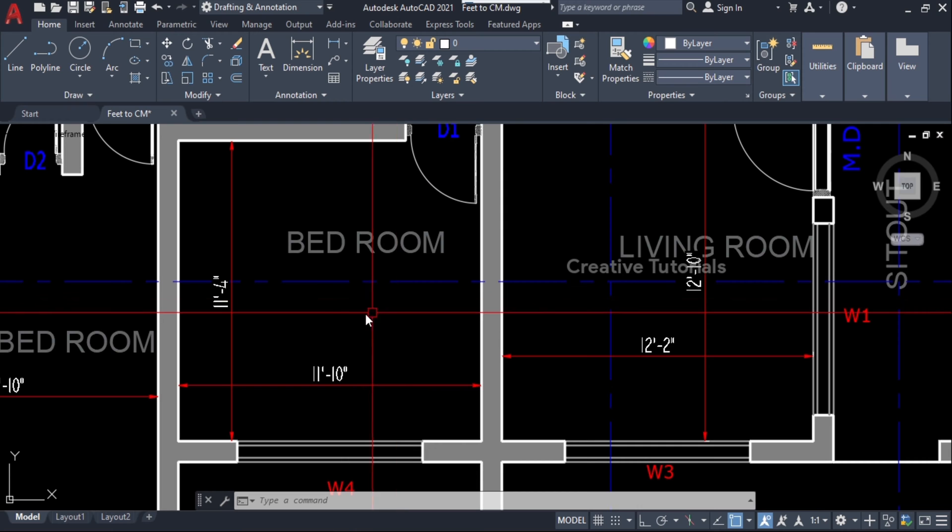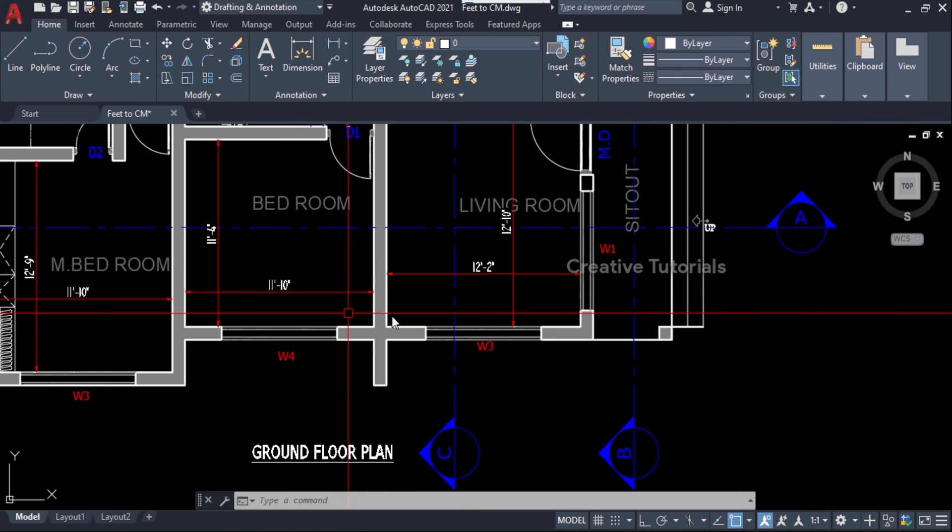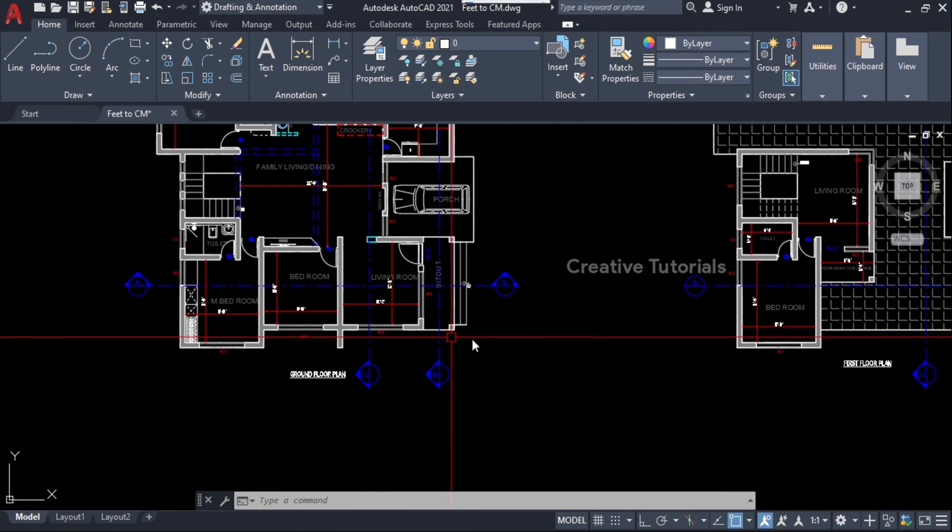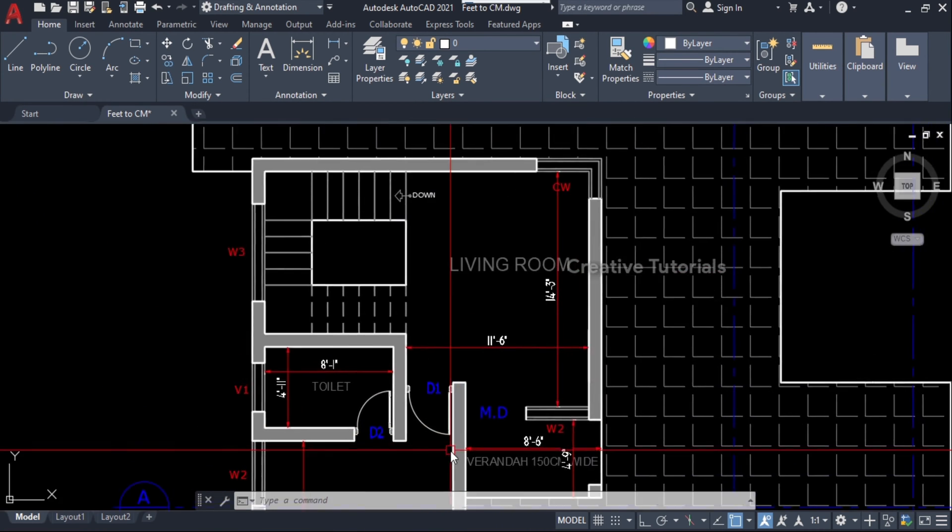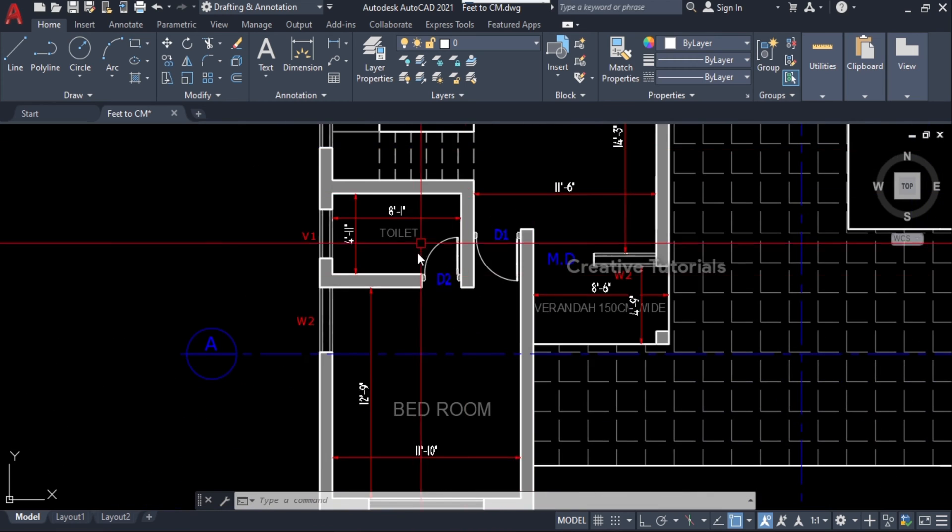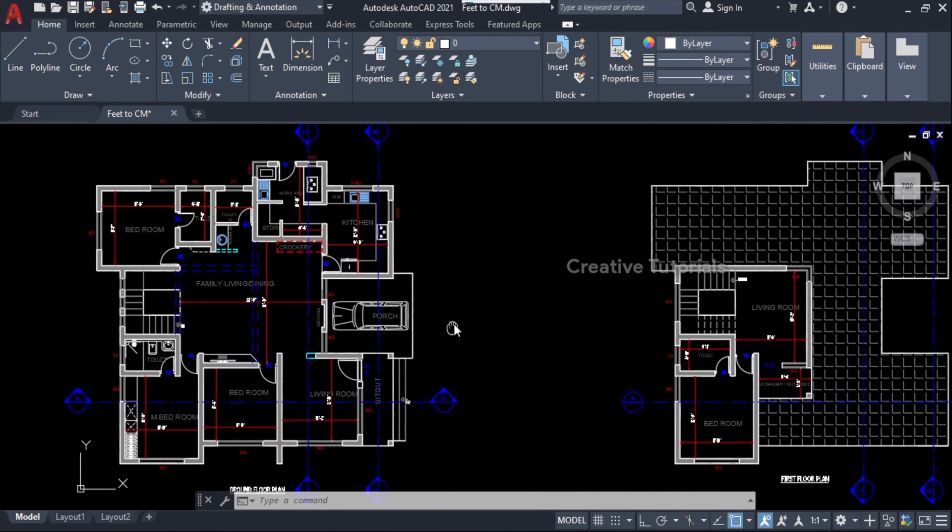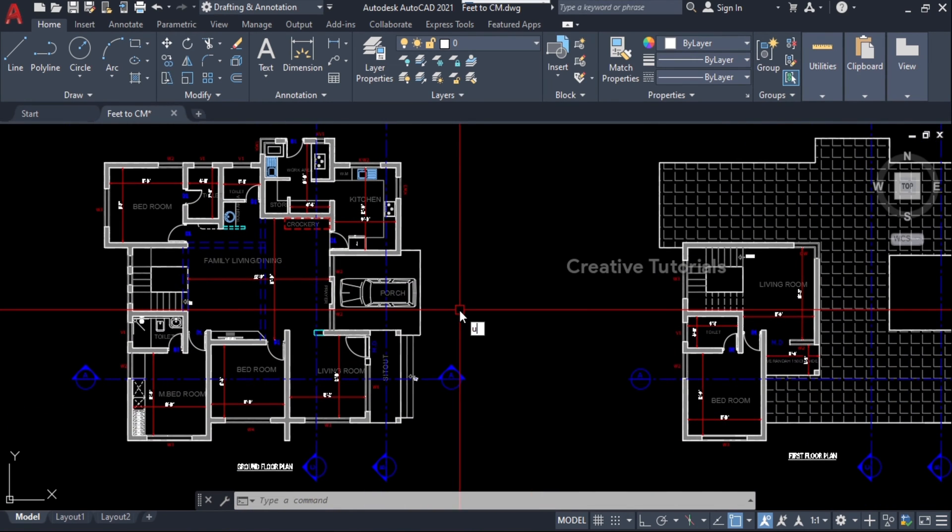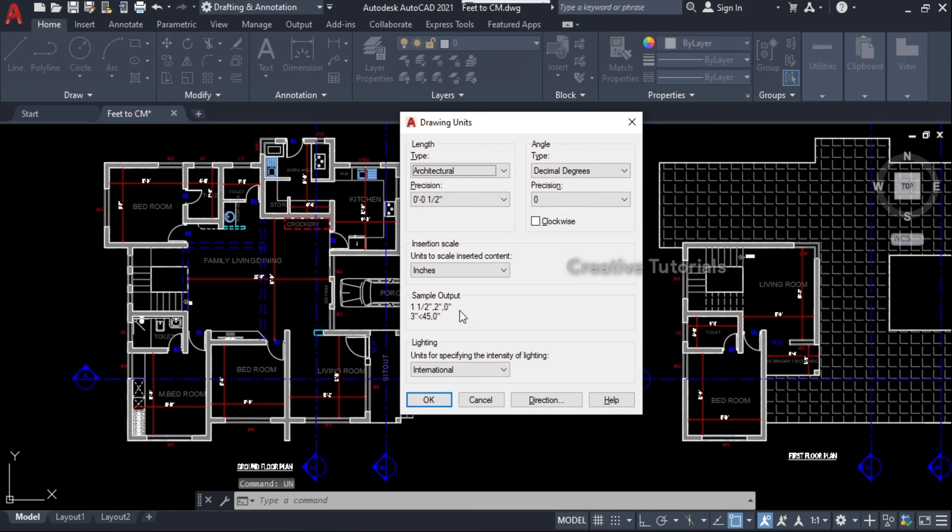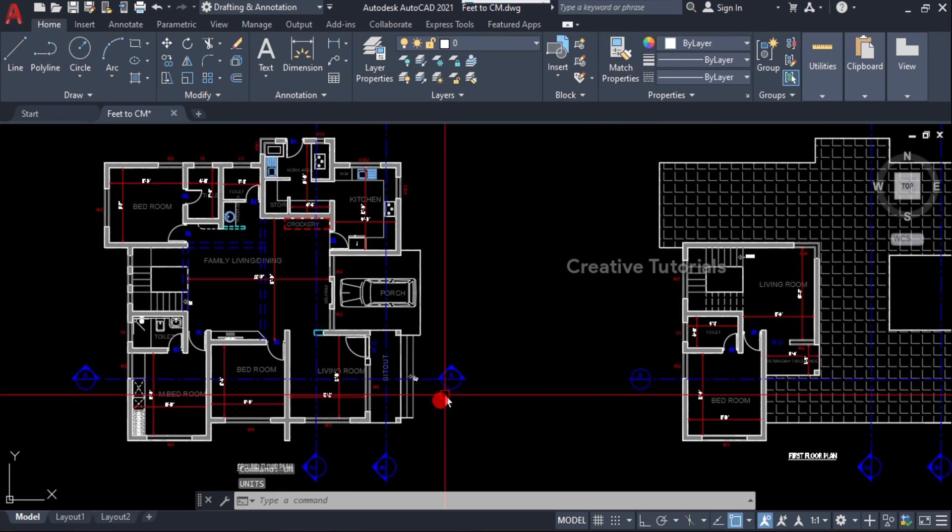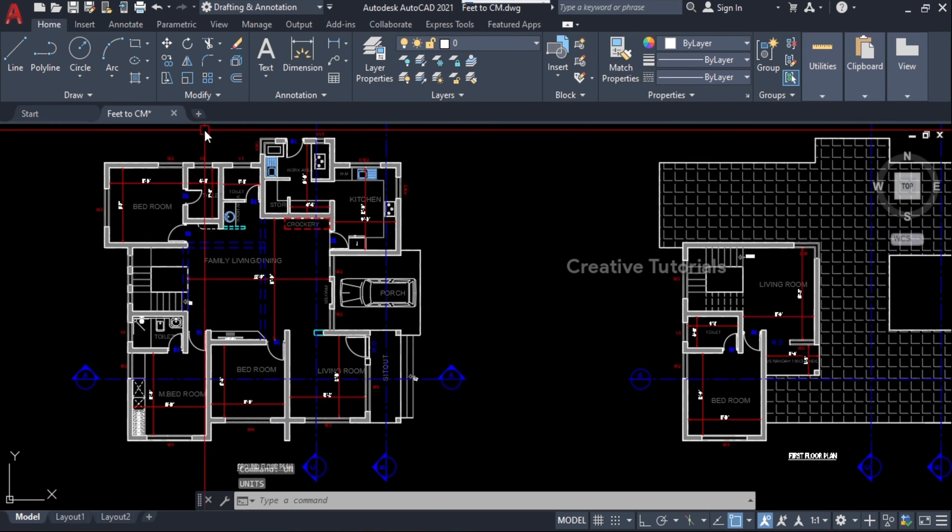The unit of my drawing is in inches. Let's see how to convert it to centimeter.